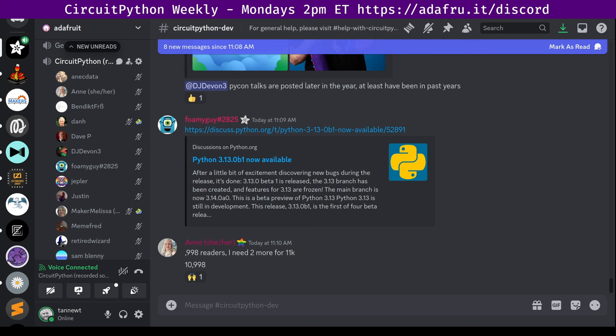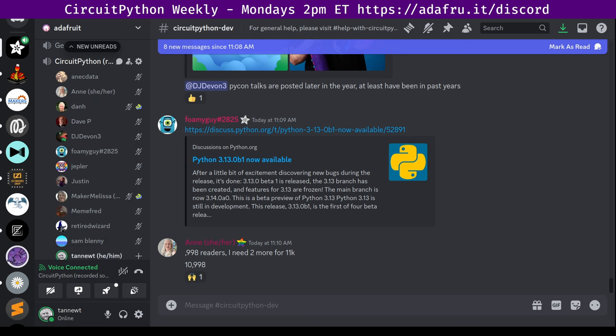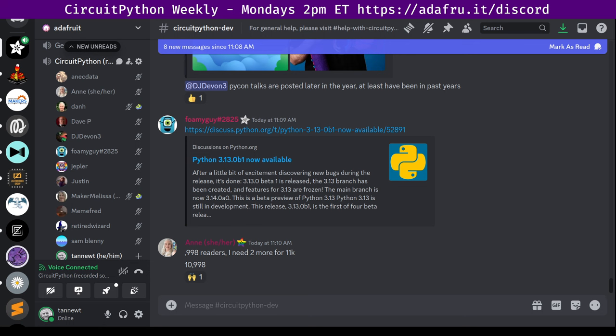We categorize those issues via the milestone system on GitHub. We use these to prioritize the work on the issues for Adafruit funded folks such as myself. Now that is to say, if there's an issue that you'd like to pick up and fix, but it is marked long term, perhaps, feel free to pick it up anyway. And we're happy to give guidance on it and merge it in. It's just not something that we're going to actively work on.